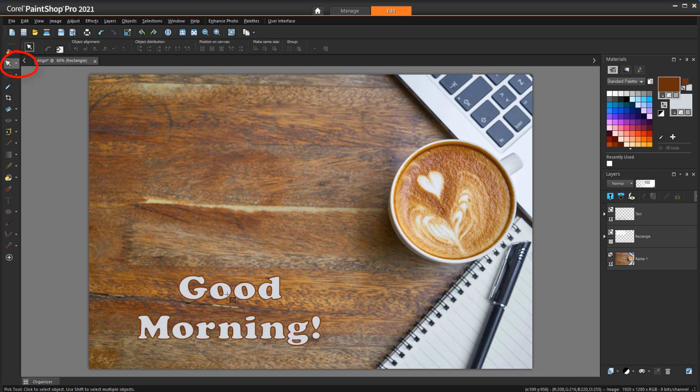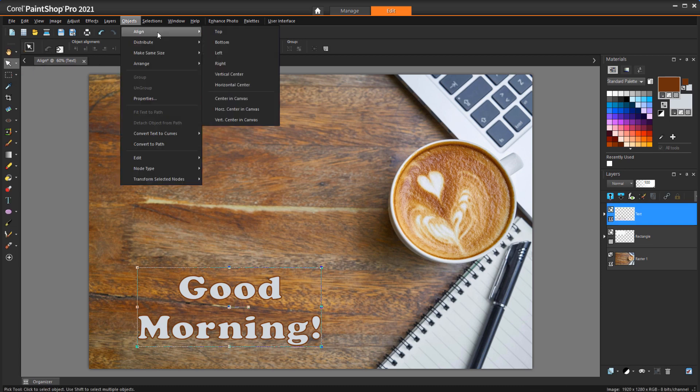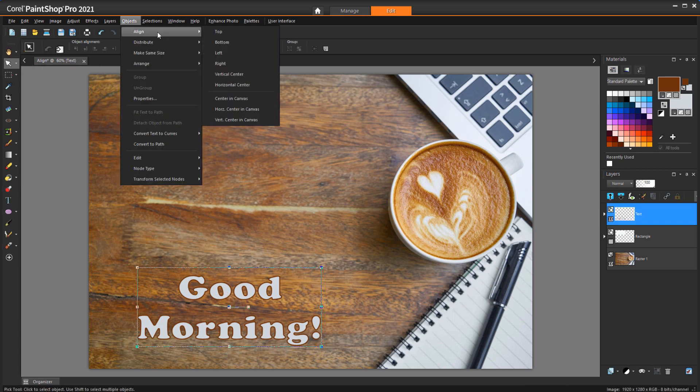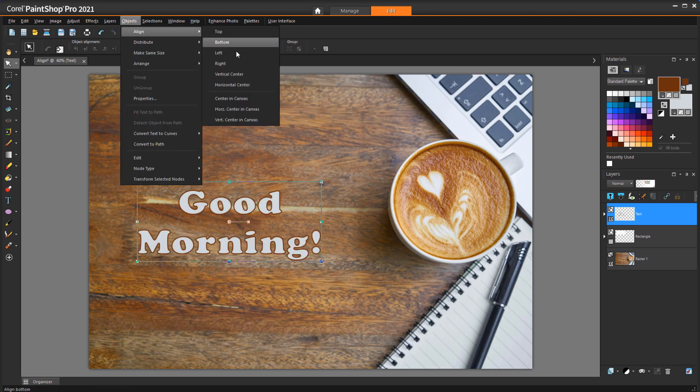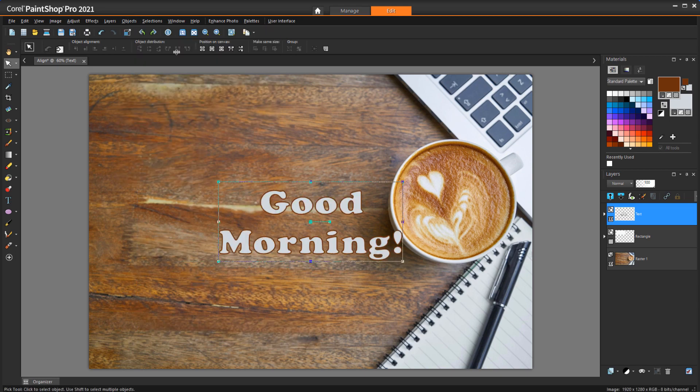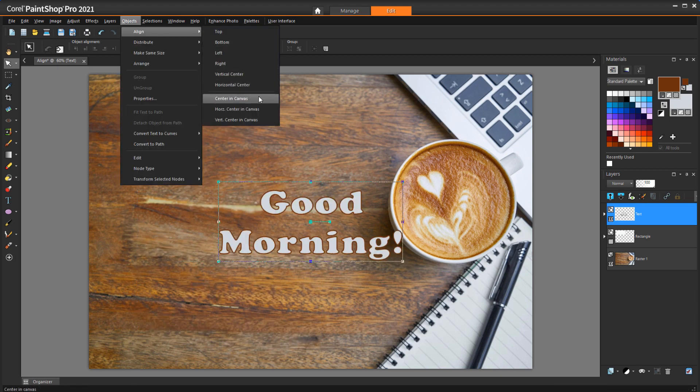To center the text within the photo, I'll select the text with the Pick tool and open the Objects Align menu. I can center it vertically, then horizontally, or I could have used Centering Canvas.